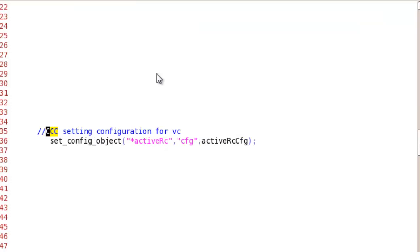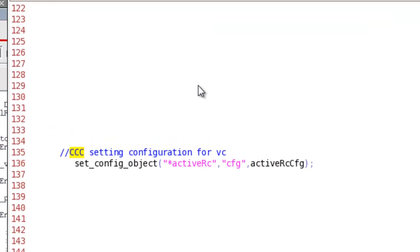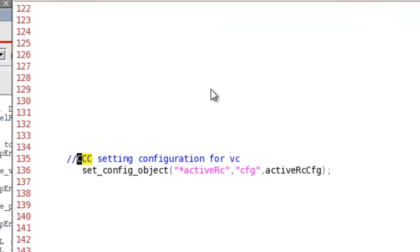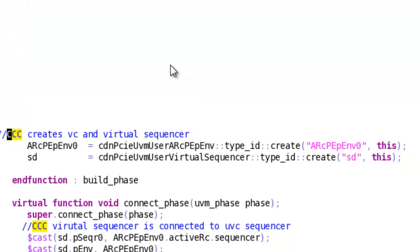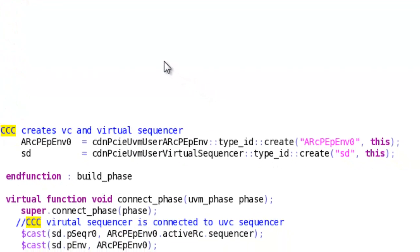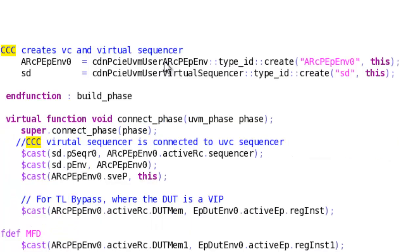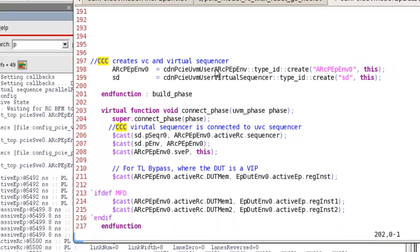Using the UVM mechanism, we have to set the configuration for verification component. And then we will create the verification component and virtual sequencer. Some connection between virtual sequencer and the sequencer of your agents needs to be done which will happen in connect phase.